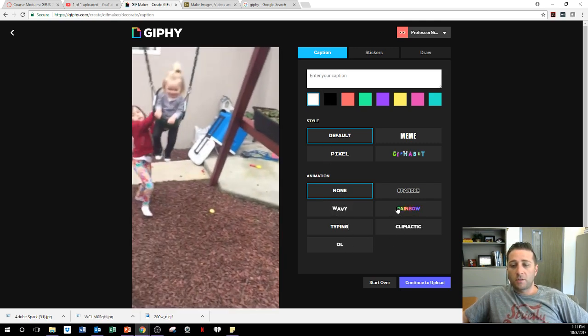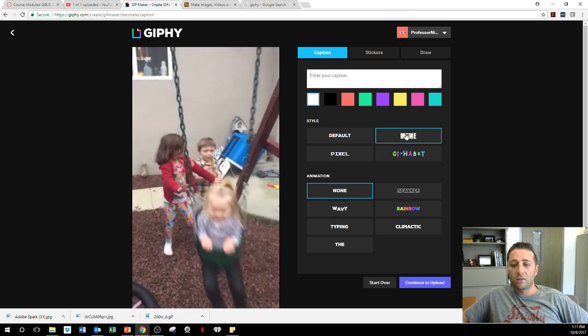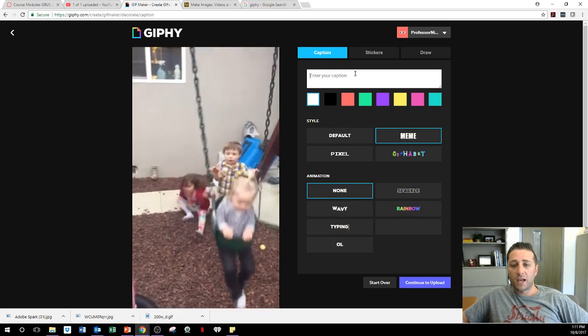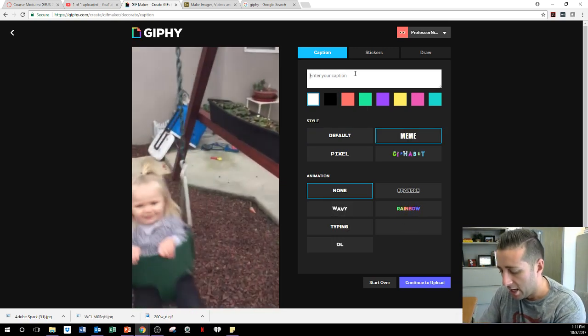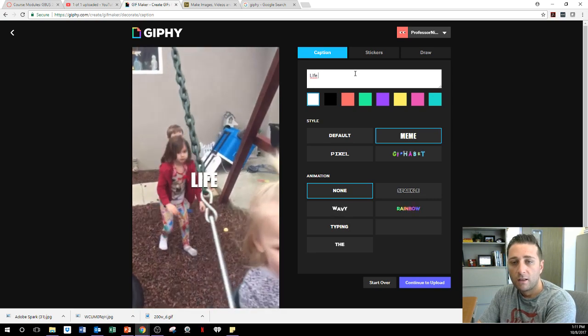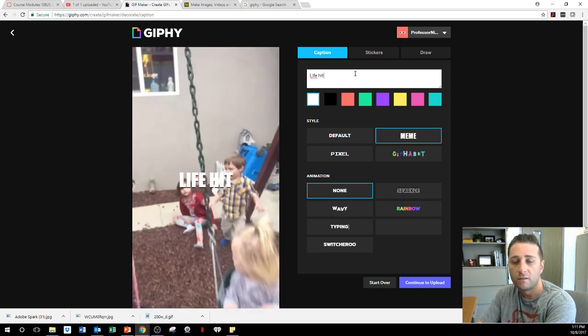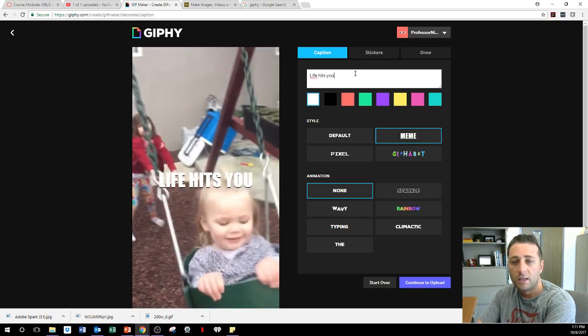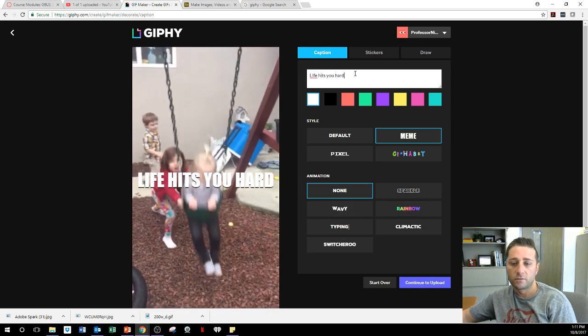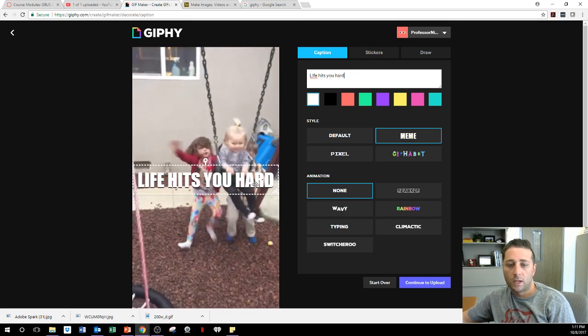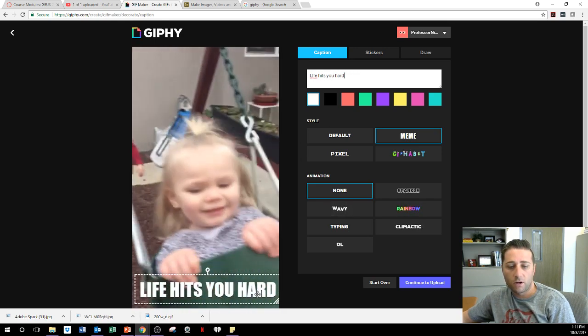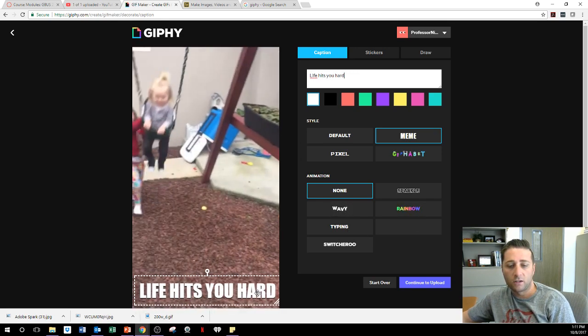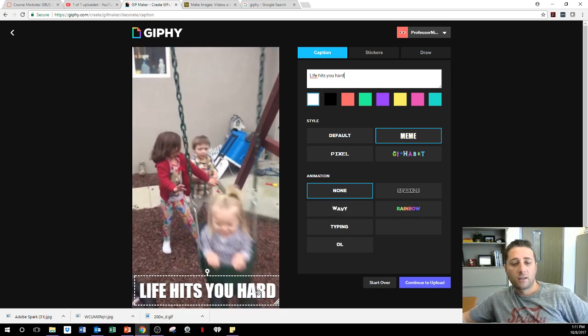You could put caption, you could put typing, you could put meme style. So if I did meme style, I could say, life hits you hard. And then you can move that. So if I wanted to put it right here, so it's out of the way of the thing.